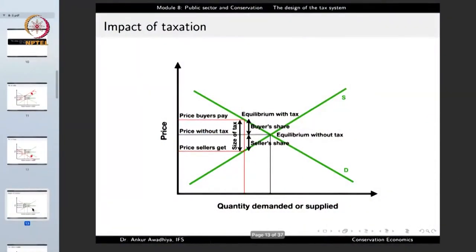Whenever there is a tax, the size of the tax together with the elasticity of the demand and supply curves will determine how much is the buyers' share and how much is the sellers' share. The more the tax, the more both buyers and sellers will have to pay. Whether buyers or sellers pay more is determined by the elasticity of the demand and supply curves. But whatever happens, whenever there is a tax, it gets distributed between buyers and sellers, and the market shrinks.